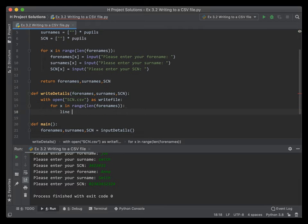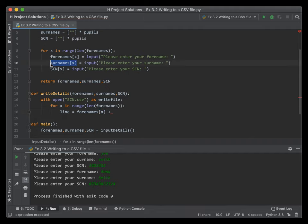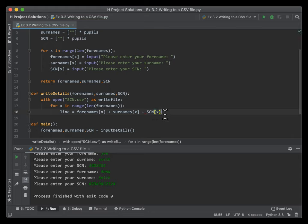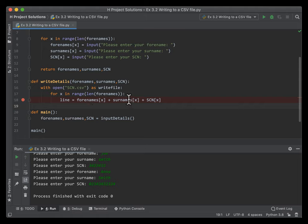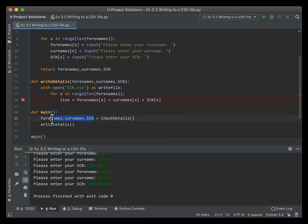What we need to say is that the line we're going to write is built up by concatenating the forename plus the surname plus the SCN. We put a breakpoint there to halt the program and check what's happening, then call write_details passing in all three arrays.